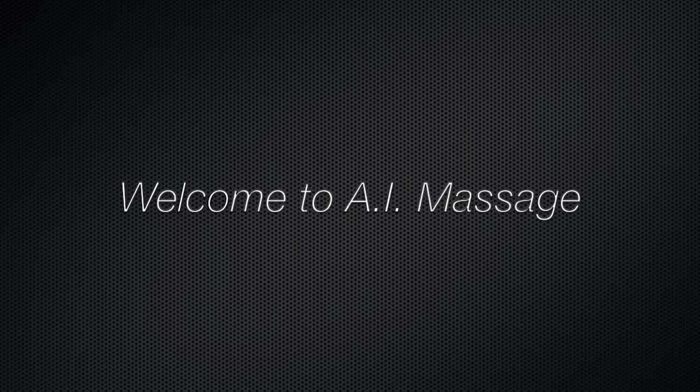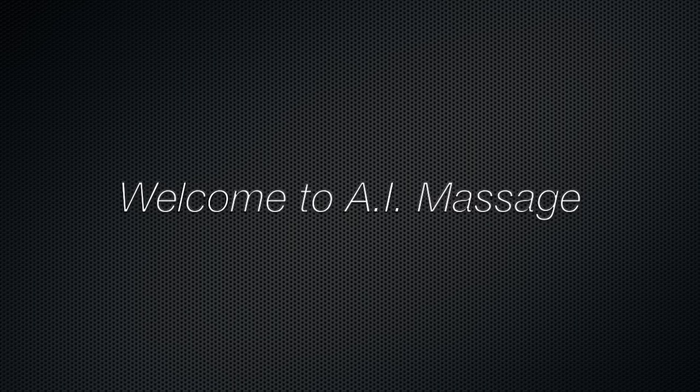Welcome to AI Massage. Here at AI Massage, our mission is to provide a safe environment to embark on a journey of your own. We at AI Massage understand that energy follows thought.